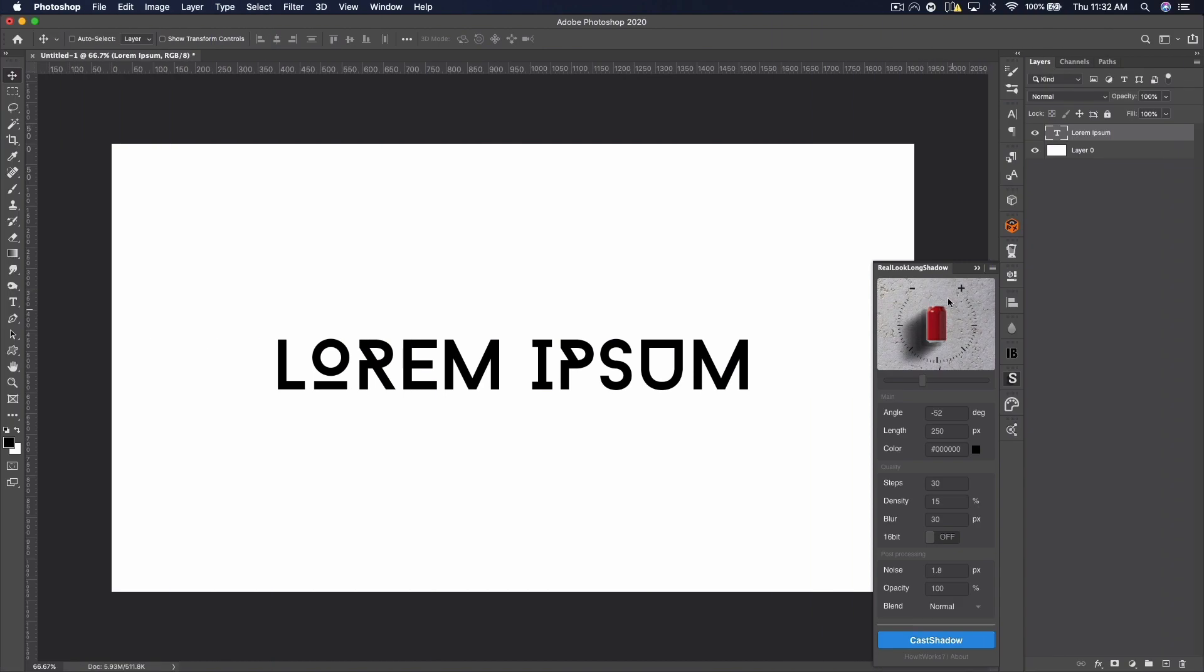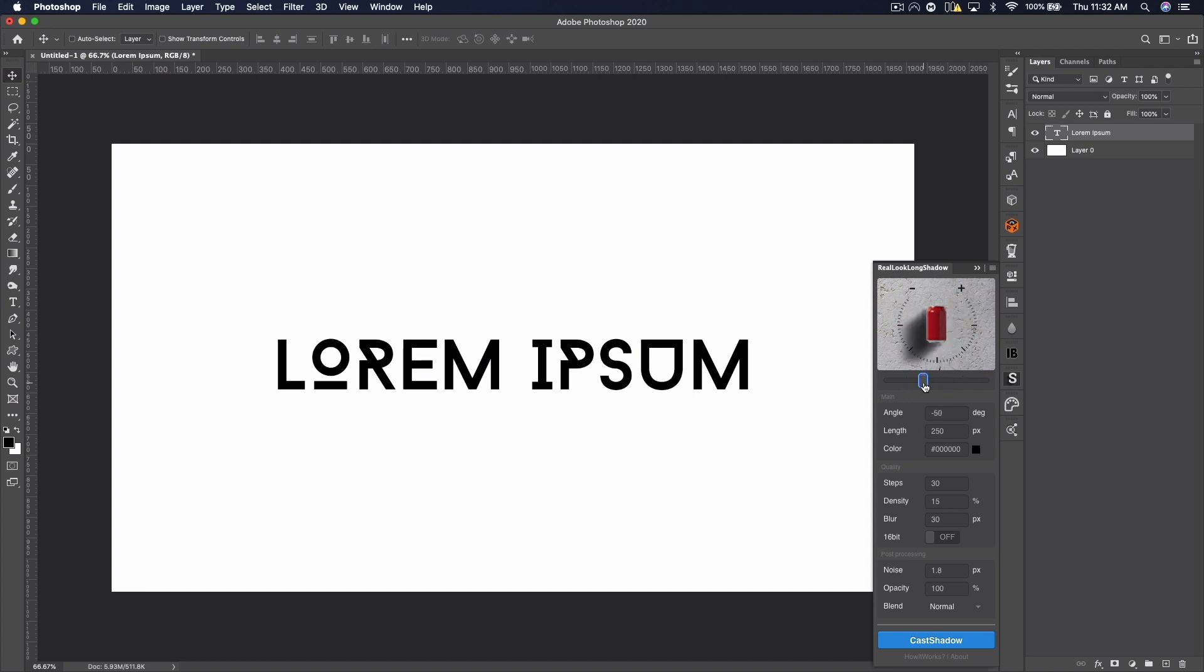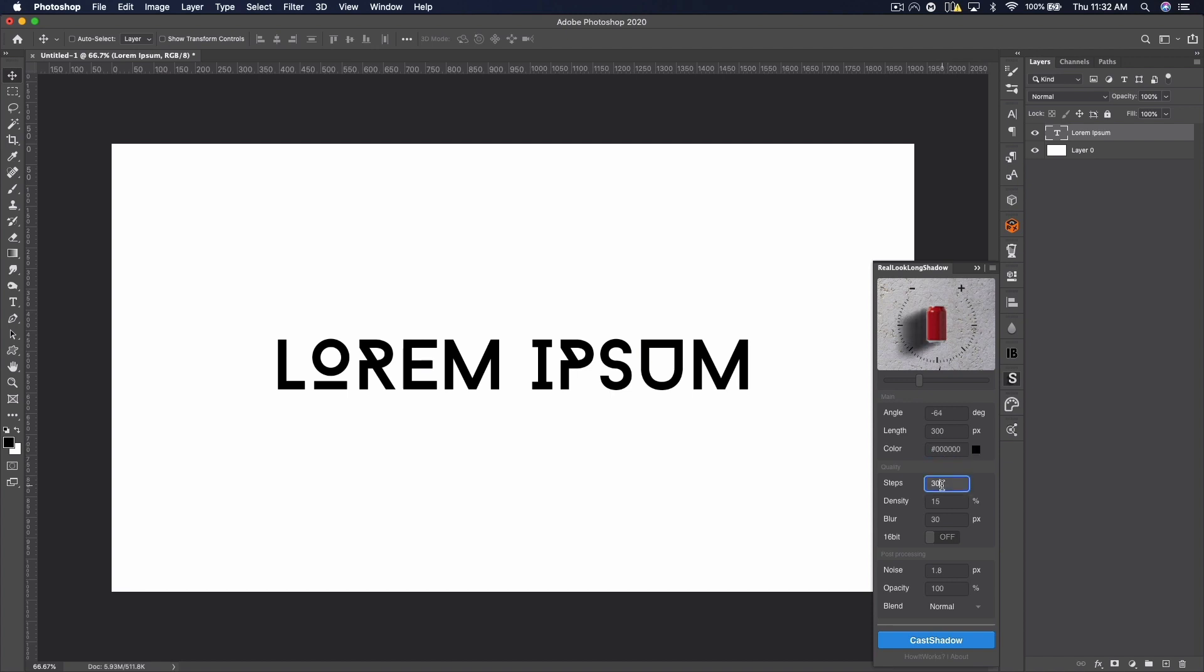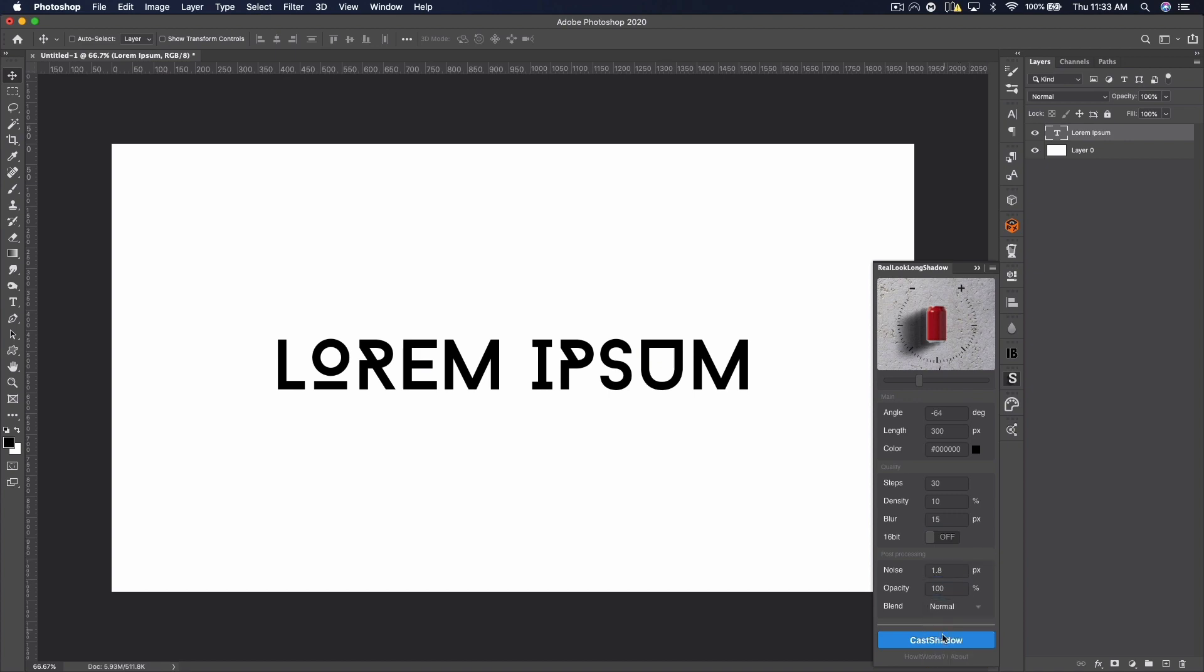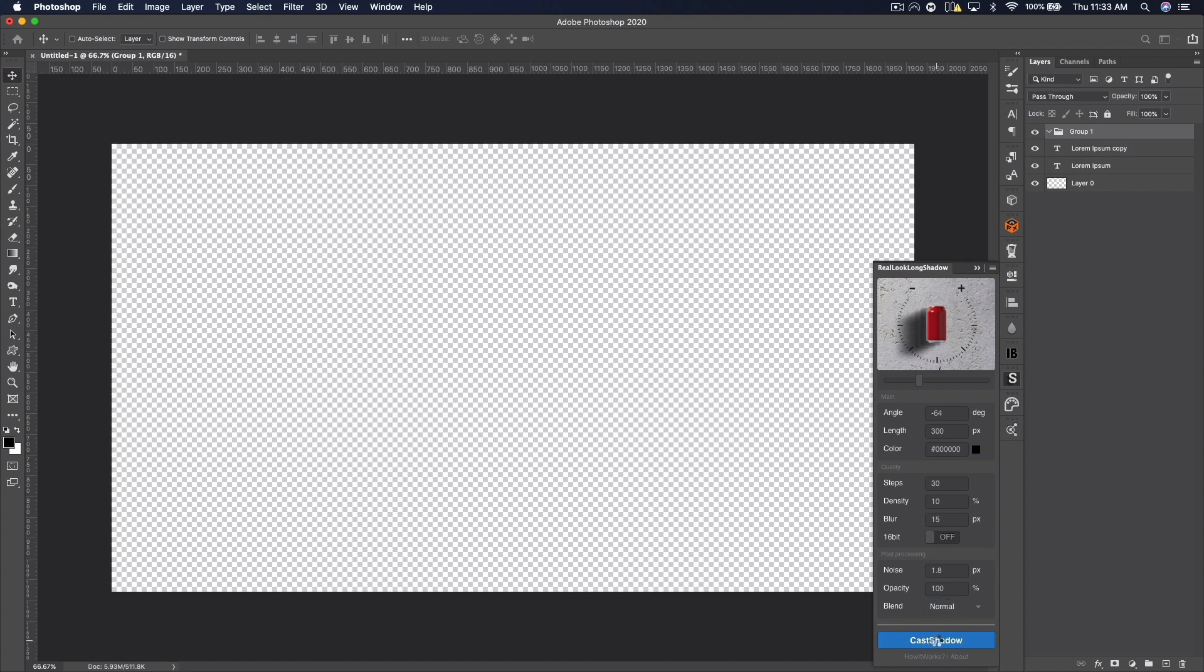The next plugin is one that you've probably seen if you've researched plugins at all, and it's the Real Look Long Shadow plugin for Photoshop, and this does exactly what it sounds like—it creates nice shadows for you. I'm kind of demonstrating some of the features here in the background. One thing I did not do that I showed off here is turn on the 16-bit, so I get a little bit of a janky shadow. For realistic shadows, you want to make sure 16-bit is on, and that's just in the quality section there in the settings. But you can mess with things like the angle,